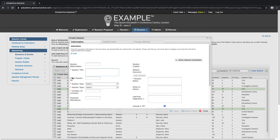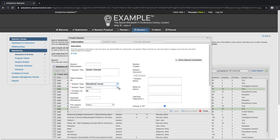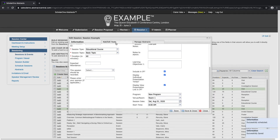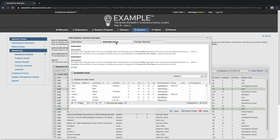Click on Create a New Session. Enter the session title and any other required fields, such as the session type, the duration of the session, or a session description. Once the required fields have been filled out, you will be able to add the hosts to the session and manage the abstracts.